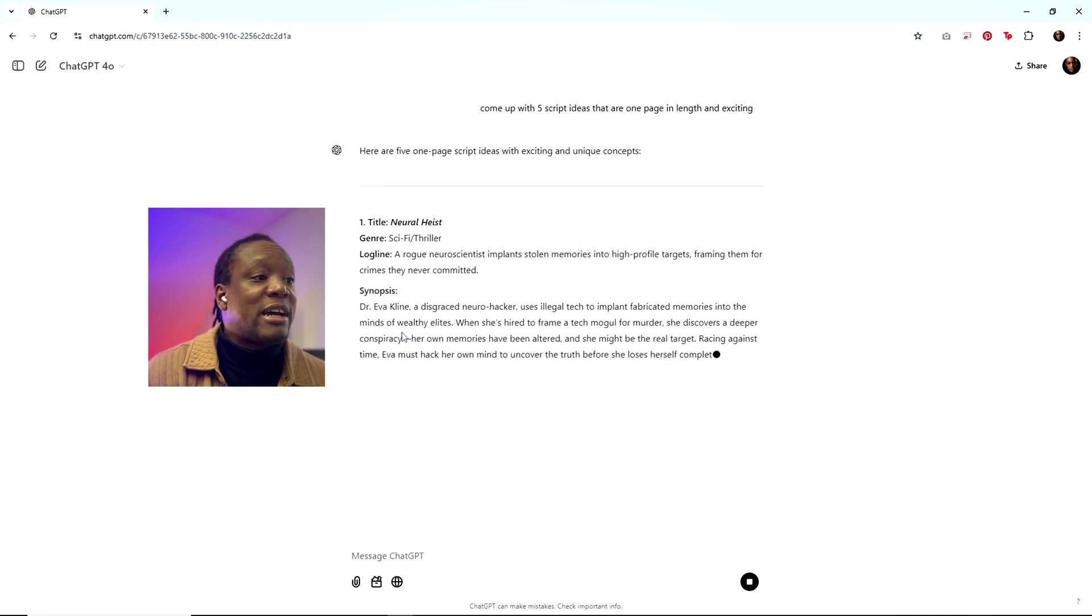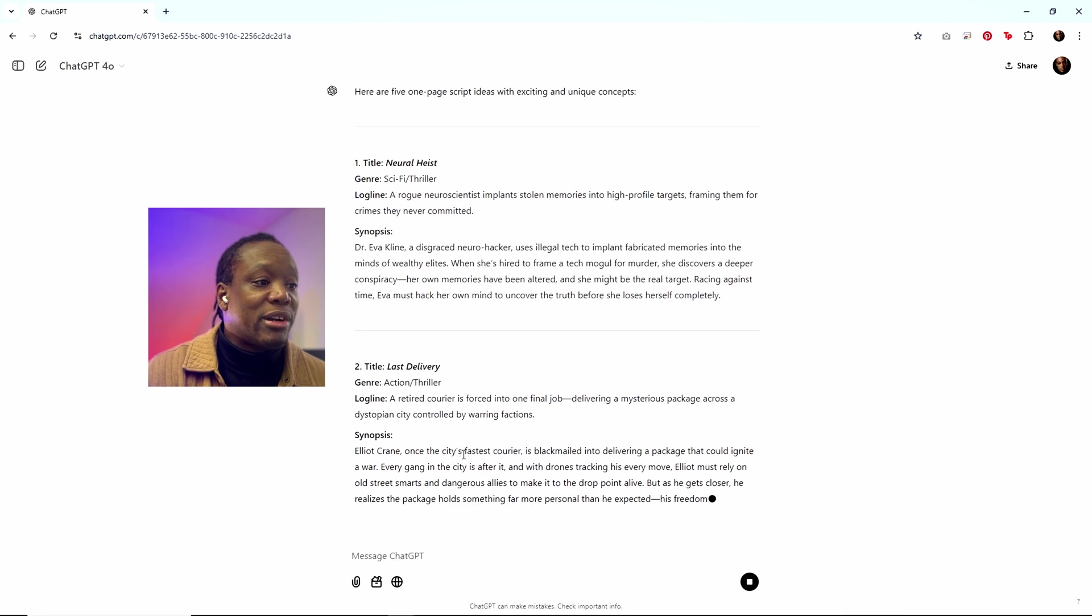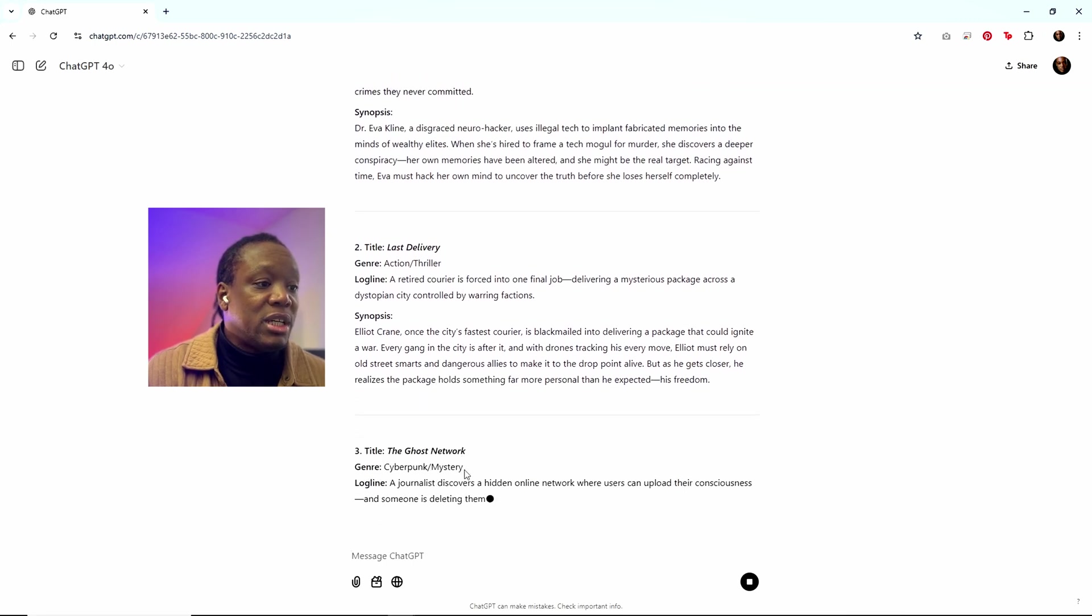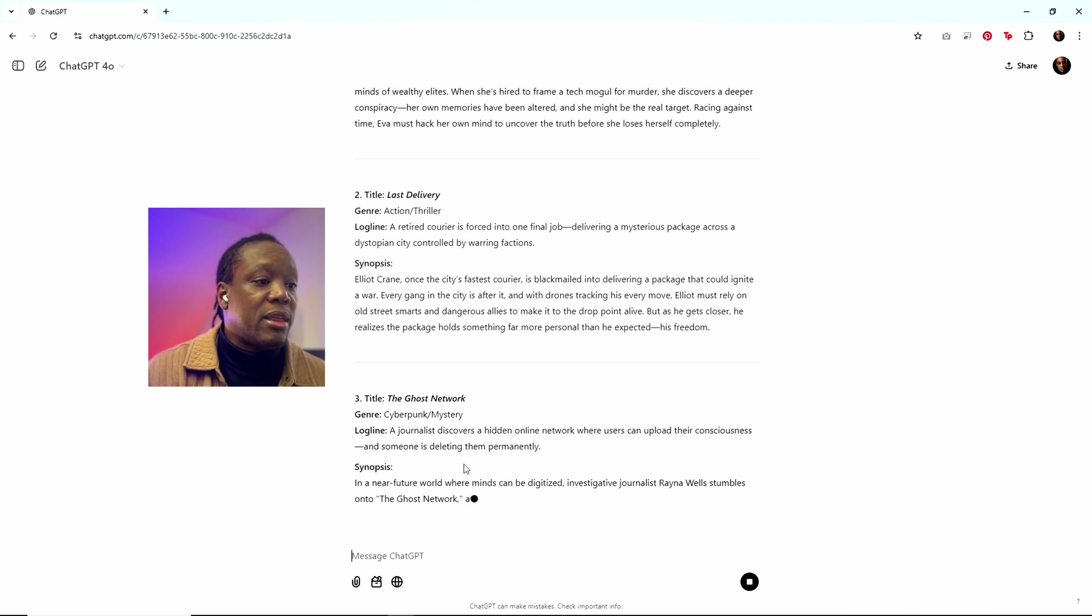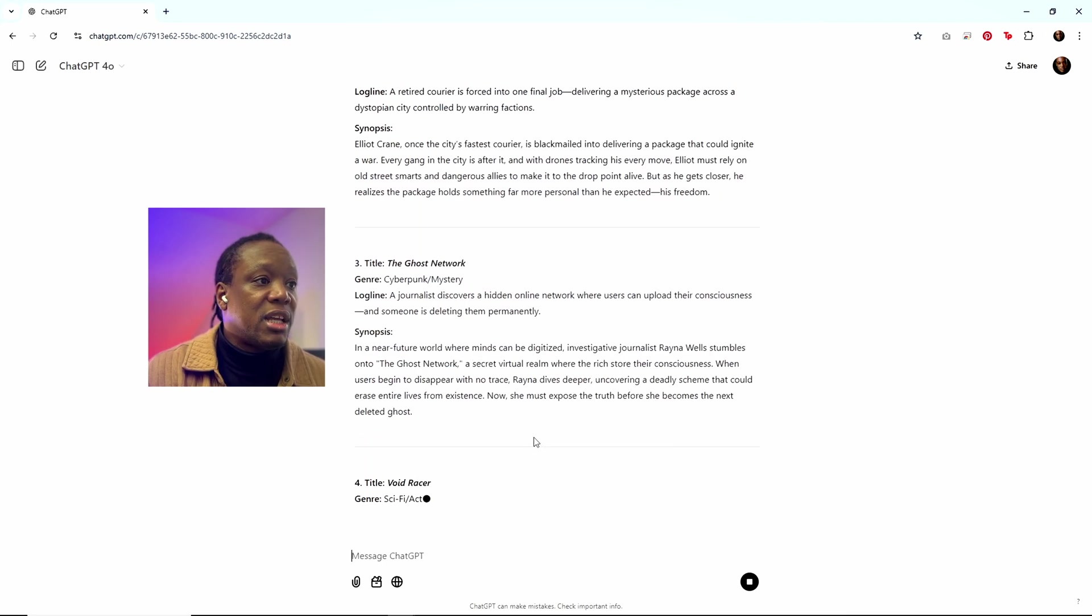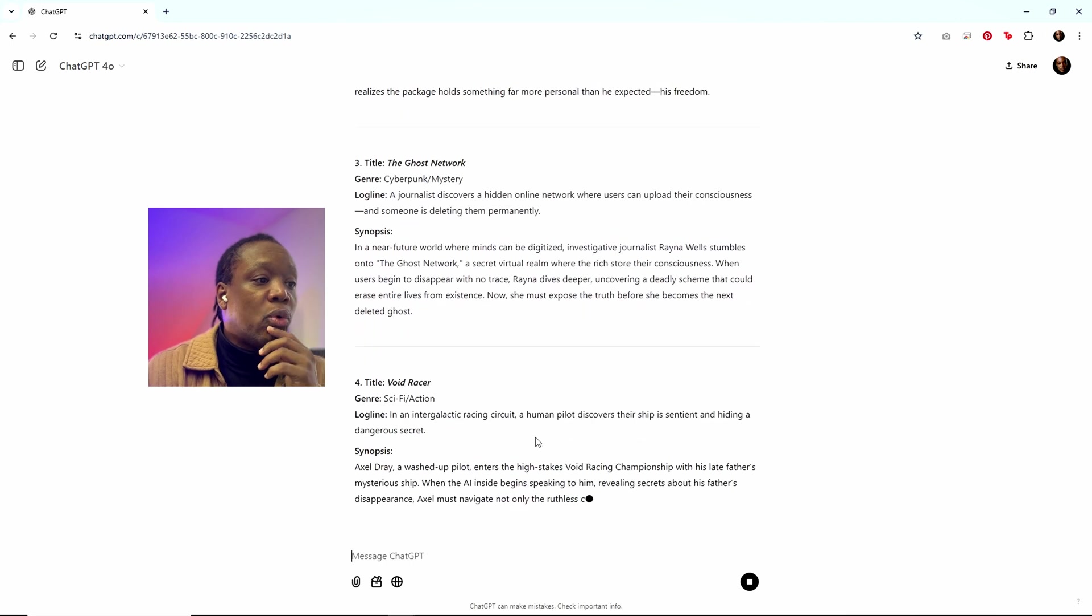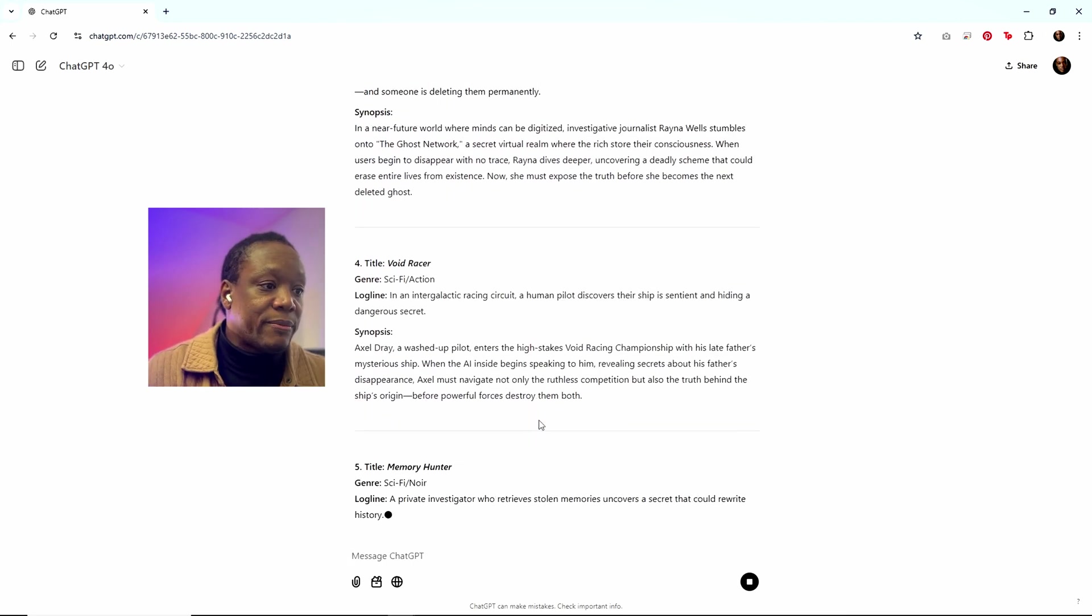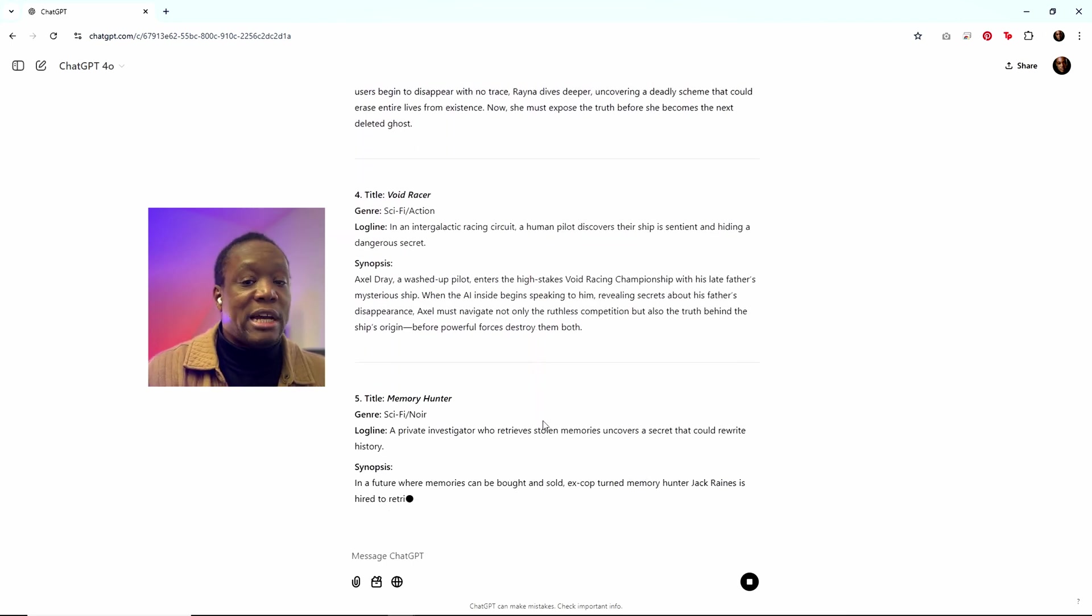Neural Heist, sci-fi thriller. Last Delivery, an action thriller. The Ghost Network, cyberpunk mystery. And it's generating Void Racer, which is sci-fi action and Memory Hunter, which is sci-fi noir.